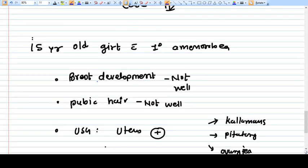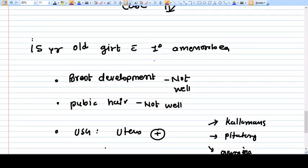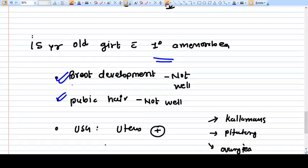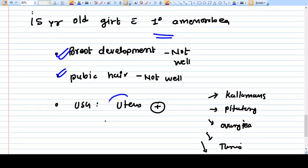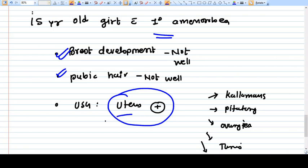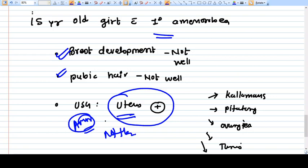Case number four: 15-year-old girl with primary amenorrhea. Breast development is present but not well developed. Pubic hair are also present but not well developed. Uterus is present in the pelvis. Once the uterus is present, that means AMH is not there.